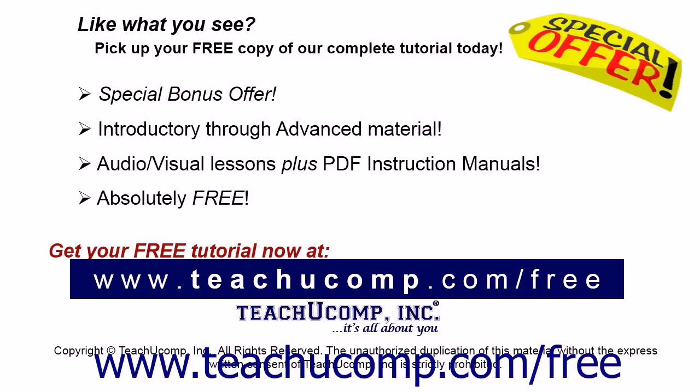Like what you see? Pick up your free copy of the complete tutorial at www.teachucomp.com forward slash free. Bye-bye.